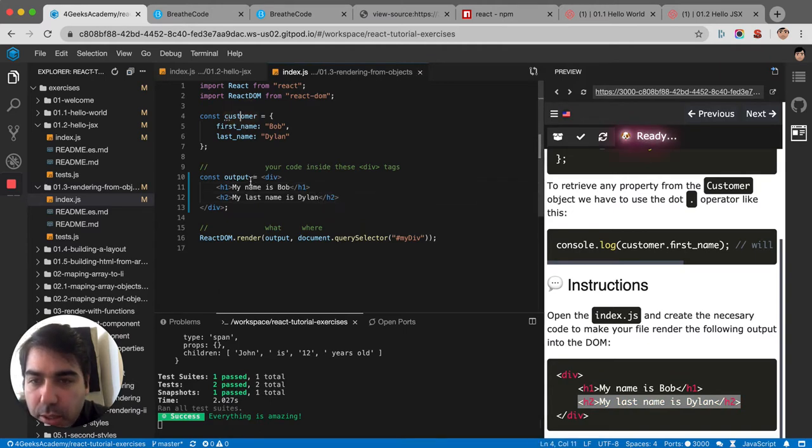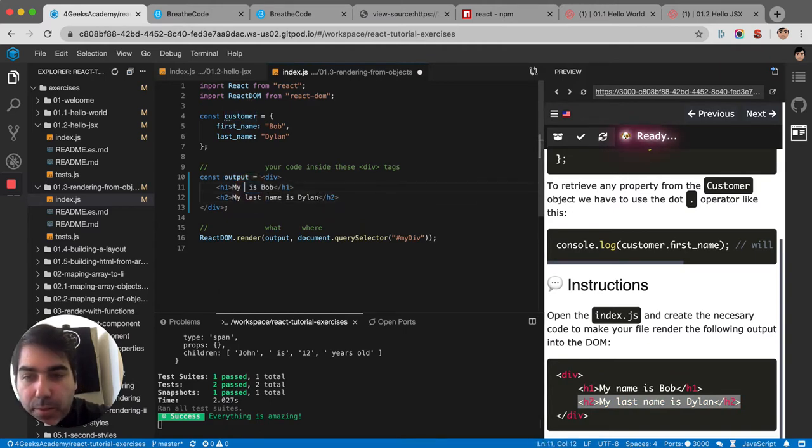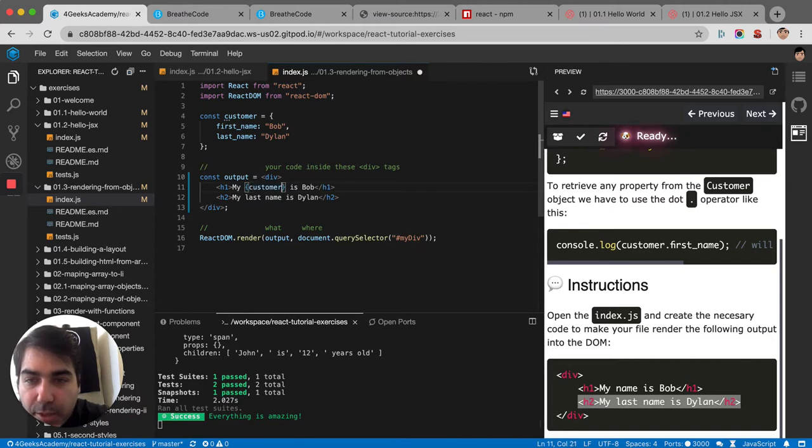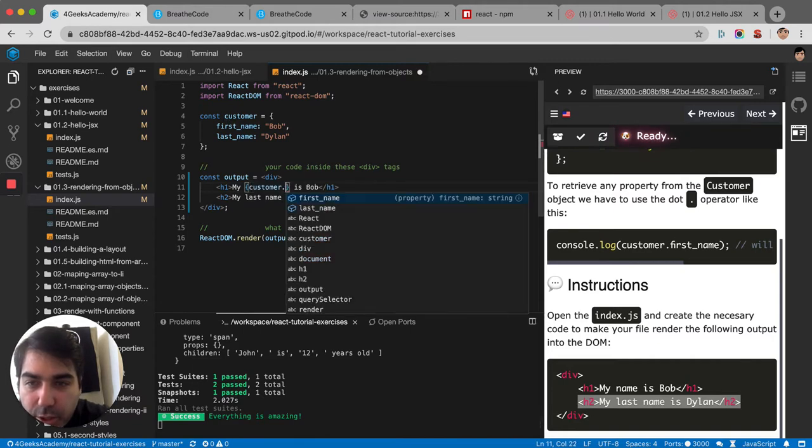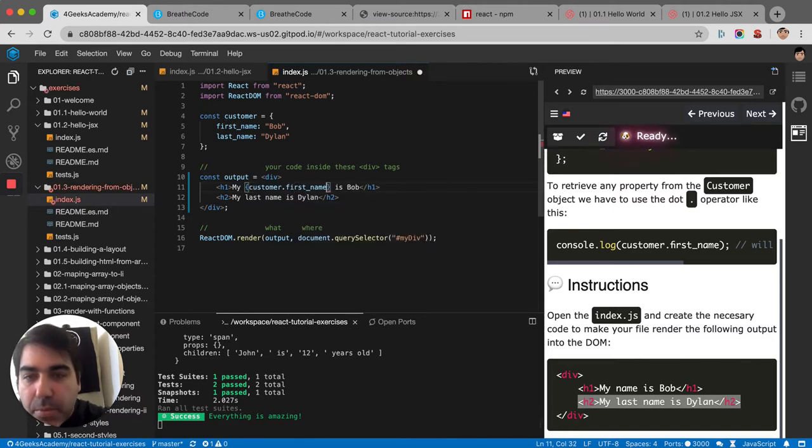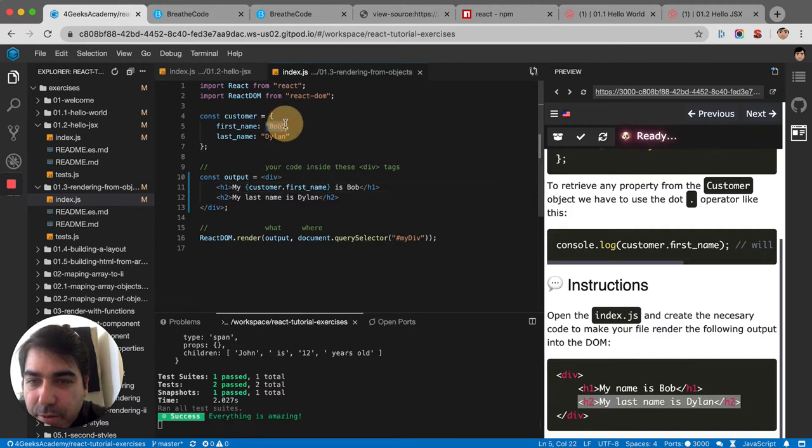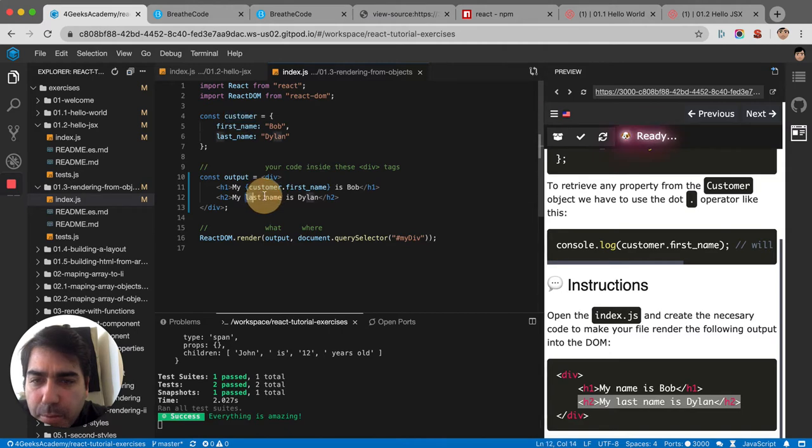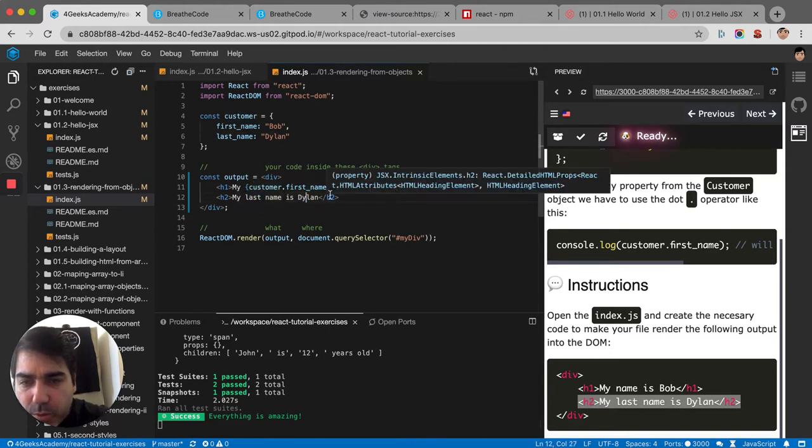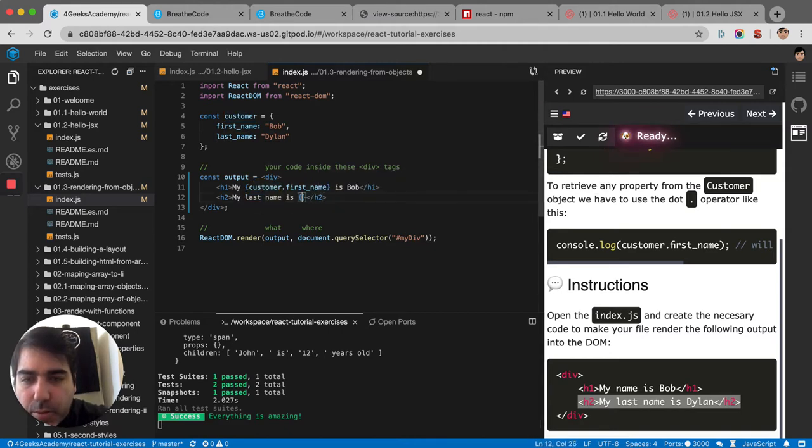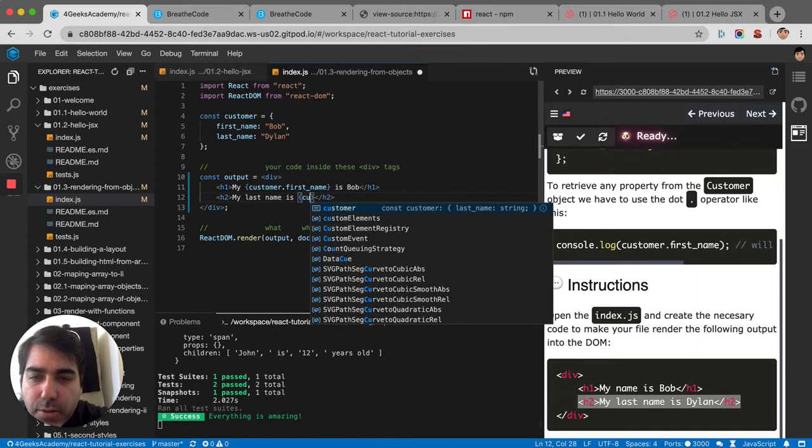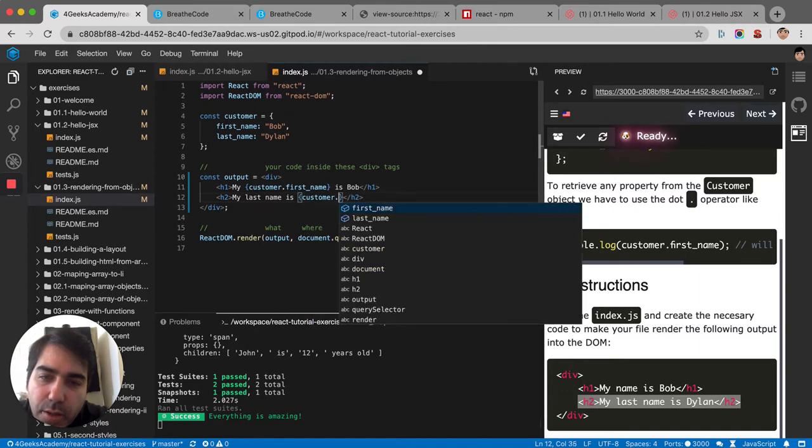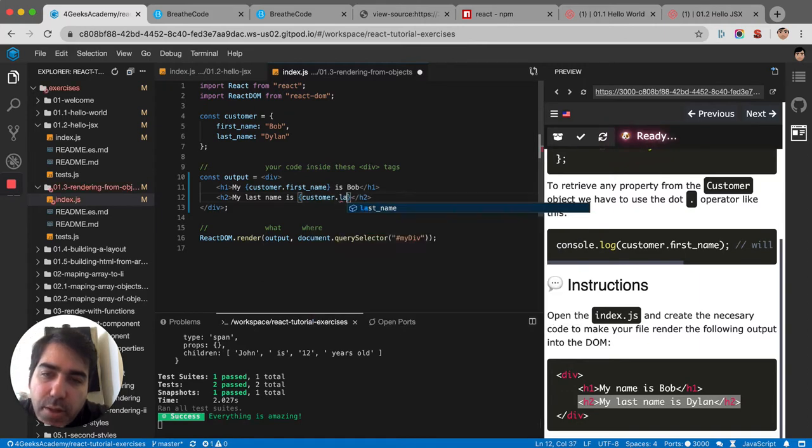And then here in name I guess it would be instead of name it would be customer dot first name. Because that's how we access that value. Customer dot first name. And then the same will happen with last name. Where it says Dylan, I put customer dot last name.